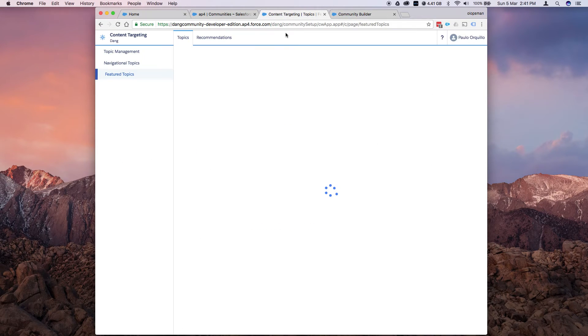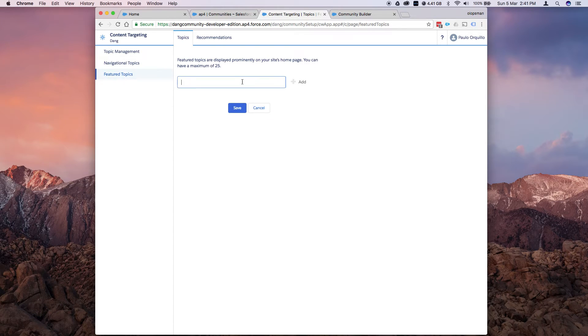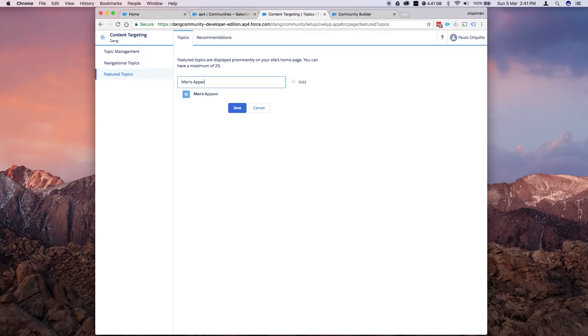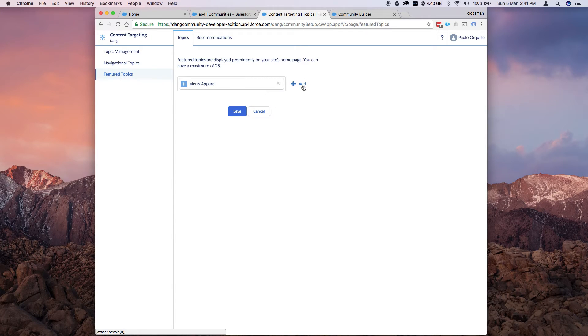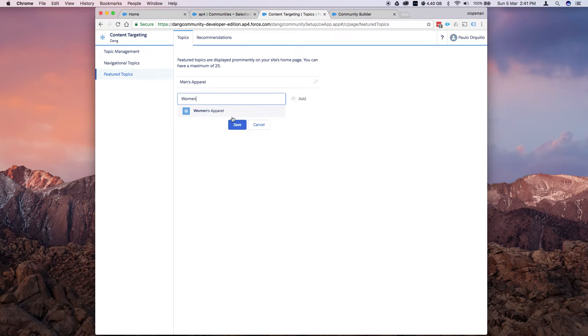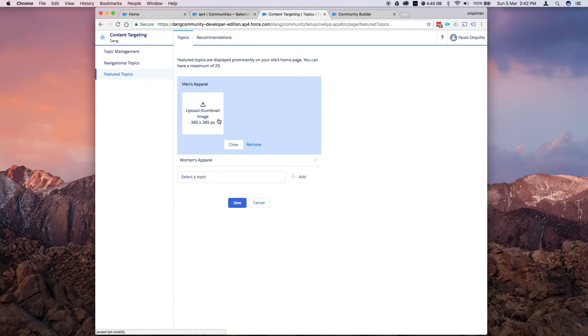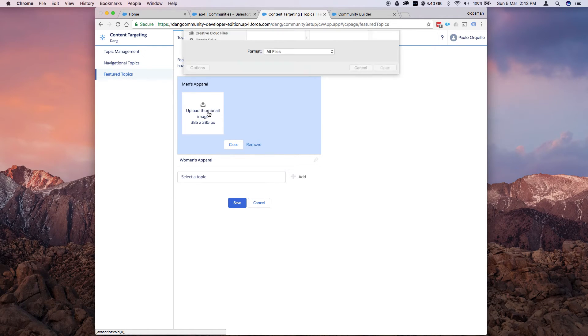So if we go back there, and I say men's apparel. Should autocomplete for what's already there. And I say women's apparel. Click on that. And if you want to add a thumbnail, click on that pencil icon and click on upload thumbnail.